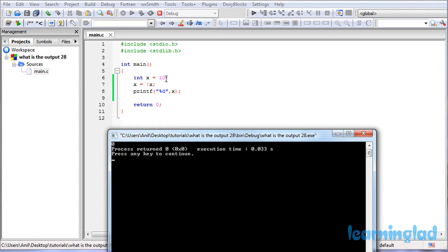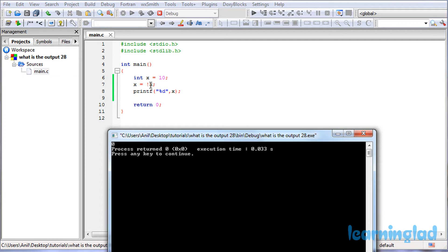So here you guys can see first we have declared a variable x and we have assigned the value of 10 in that variable x, and then we have used the not logical operator. Before explaining about the logical operator, one thing I want you guys to remember is